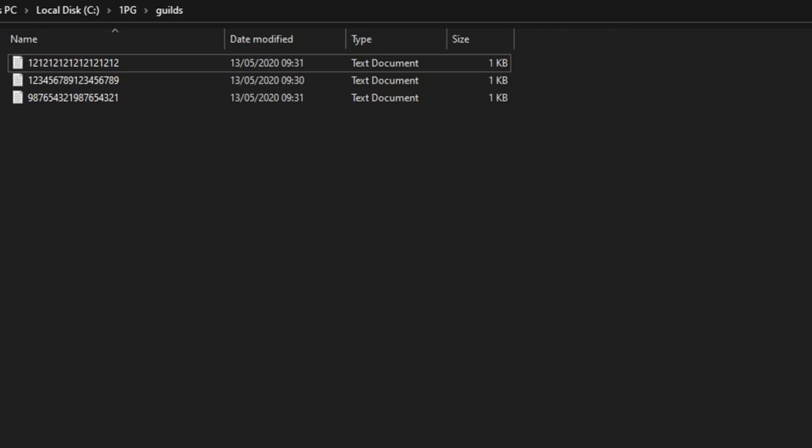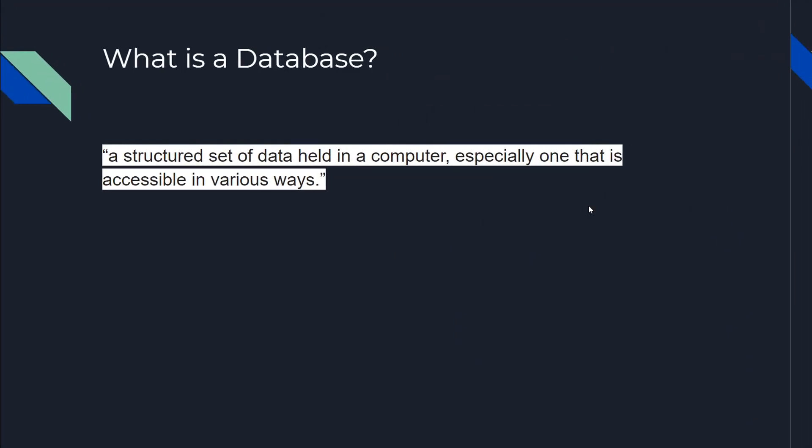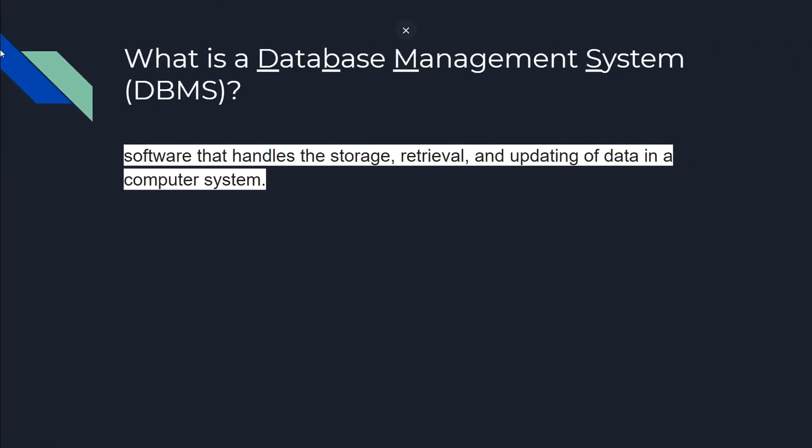What is a Database Management System? It's software that handles the storage, retrieval, and updating of data in a computer system. It allows create, read, update, delete operations on a database.